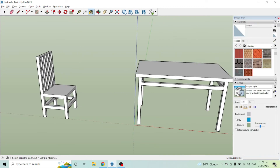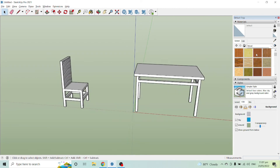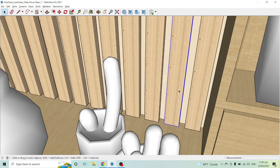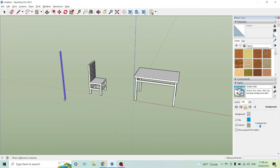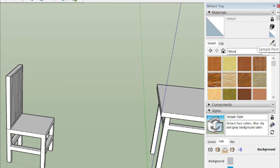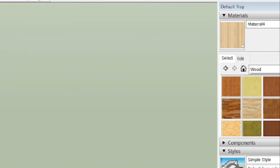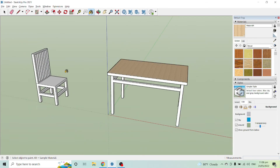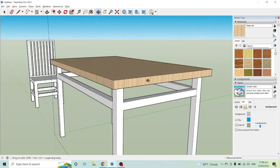Now let's apply a wood texture using the Paint Bucket tool. I'll import a wood texture from a previously designed SketchUp file — copy it, go back to the current file, and paste it. Then press the Paint Bucket tool again, use the Sample Paint feature, and click the pasted object to copy its texture. You can then click anywhere on your chair parts to apply it.